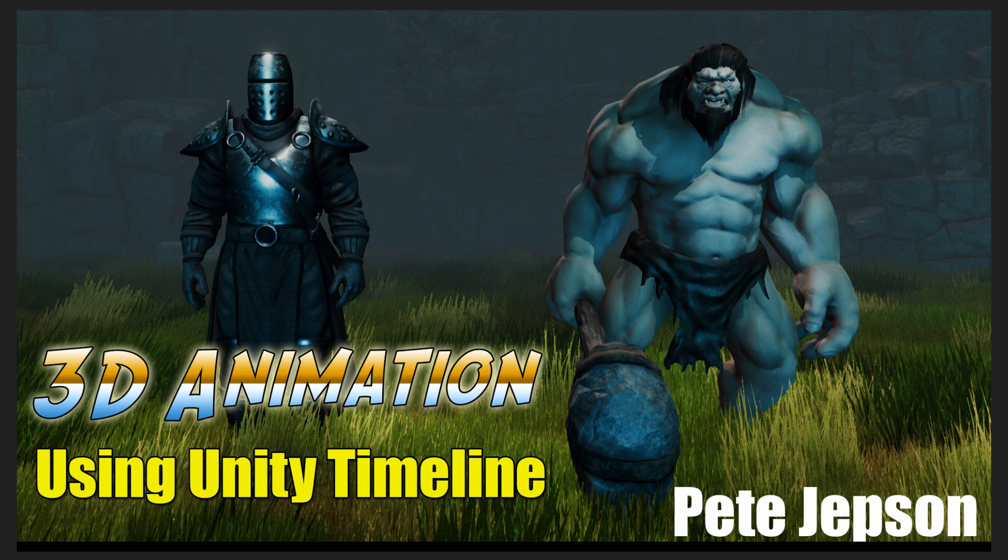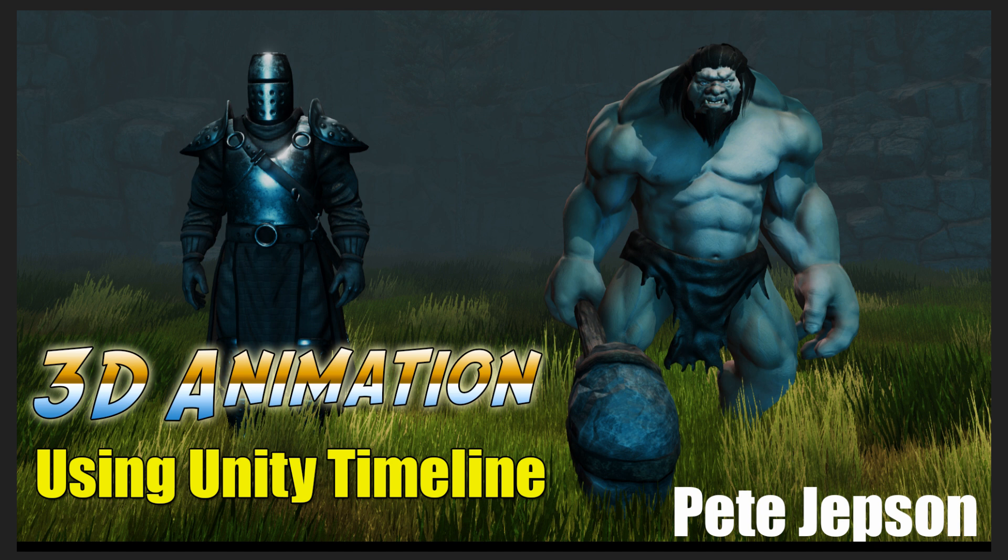This course is going to show you how to create a 30-second 3D animated movie, which is a fight scene between this troll and knight character within the Unity 3D engine, using the Unity timeline and a recorder plugin to save the final result out as a video file.